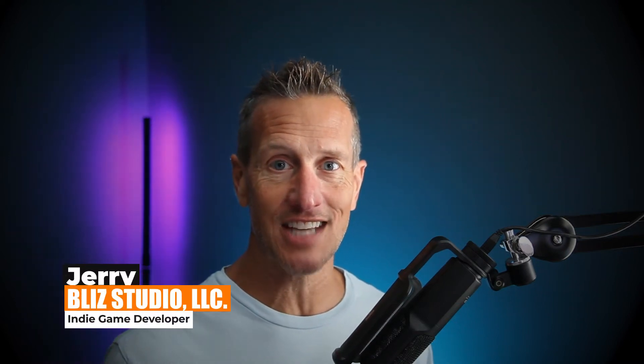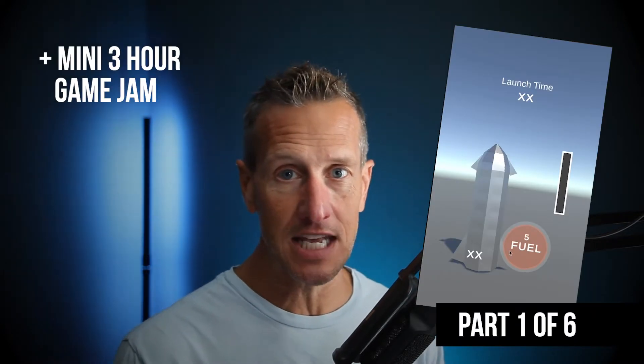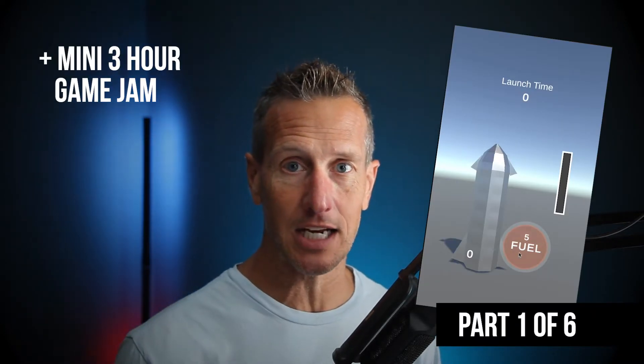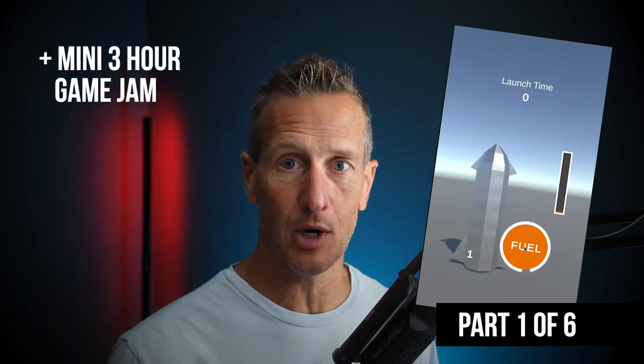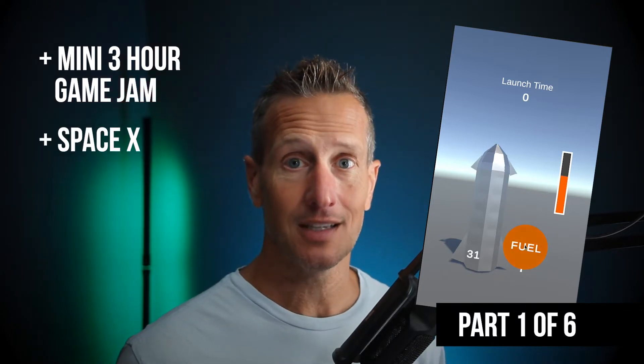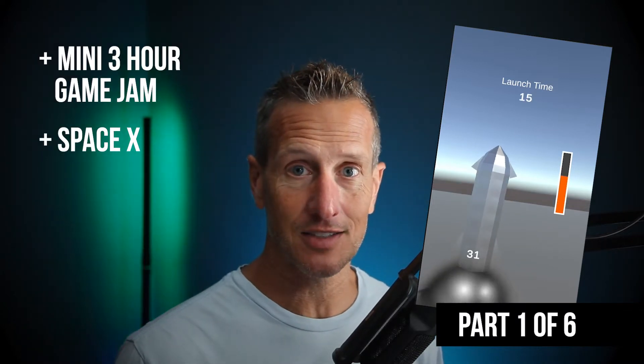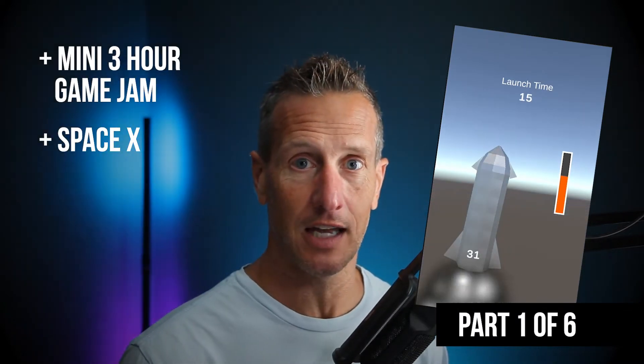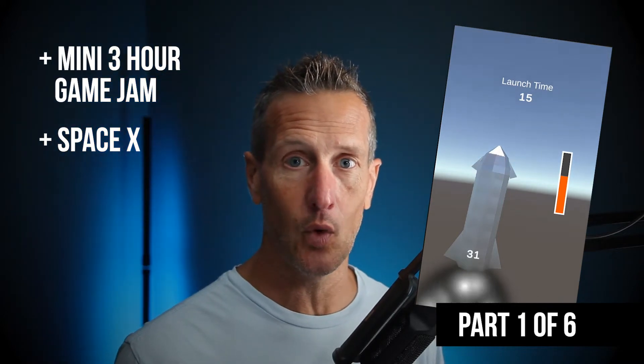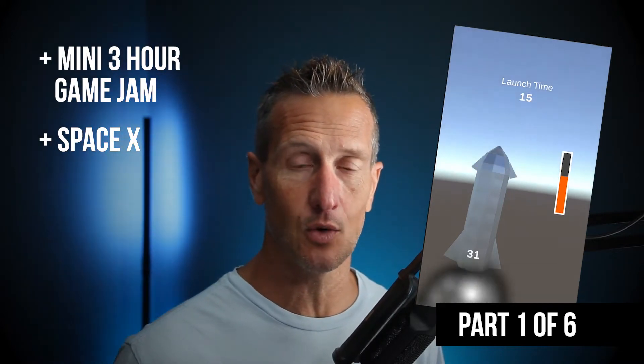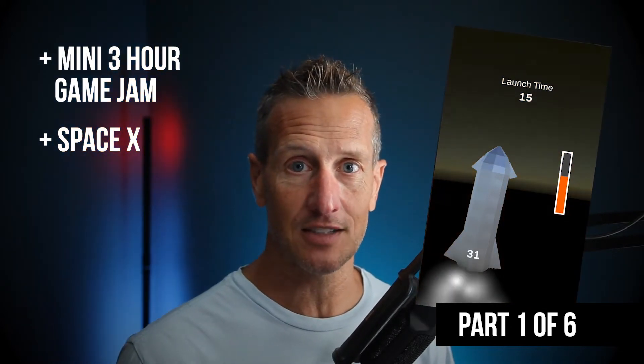Hey this is Jerry from Blizz Studio and in this set of six videos this is the culmination of a three-hour mini game jam that I did, self-imposed. So what was the topic? SpaceX. I'm a huge space fan and so I wanted to do something with SpaceX or based on SpaceX.